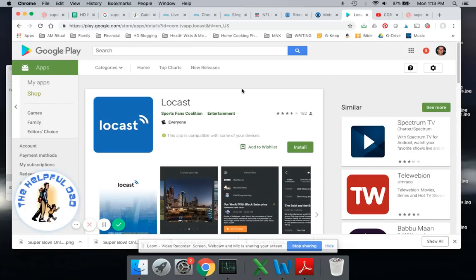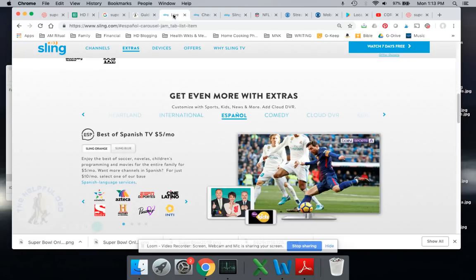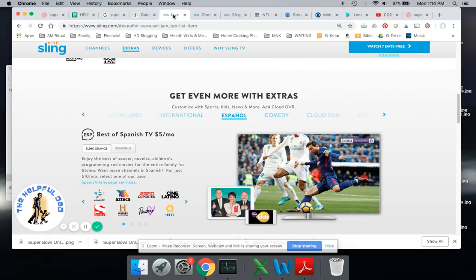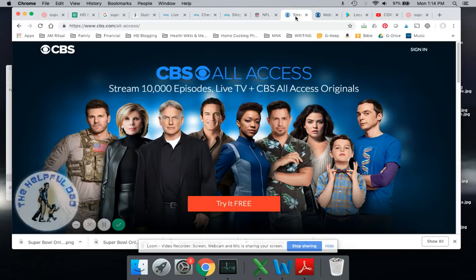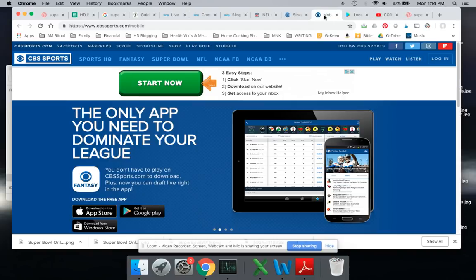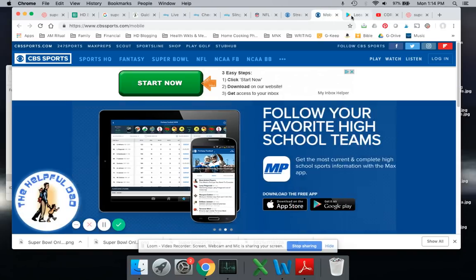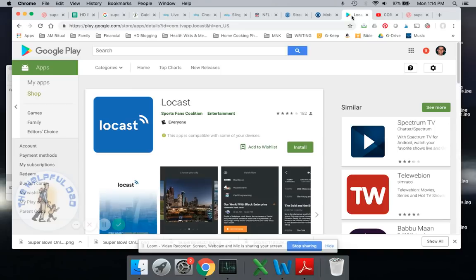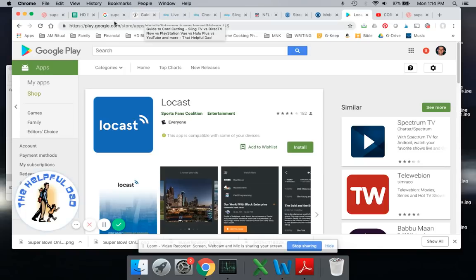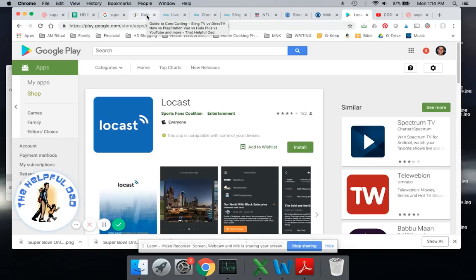So there's your options if you're a Sling TV customer. You can either watch it in Spanish if you add the best of Spanish TV, or you can watch it on the CBS app, either the regular CBS app, the mobile app, the CBS Sports app, or the Locast app. You cannot watch the Super Bowl on regular Sling TV because they do not offer CBS. Hopefully that will change, but for now that is the case.